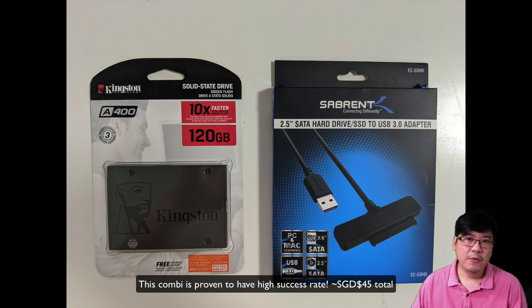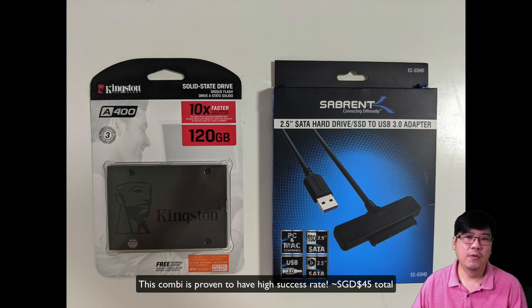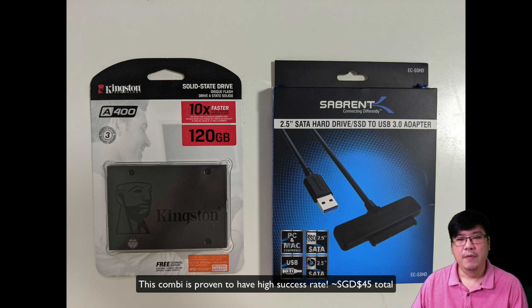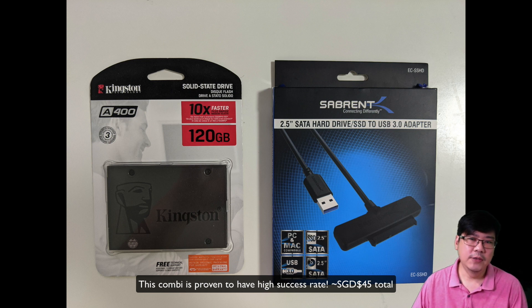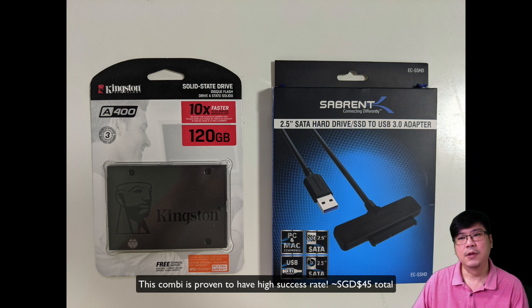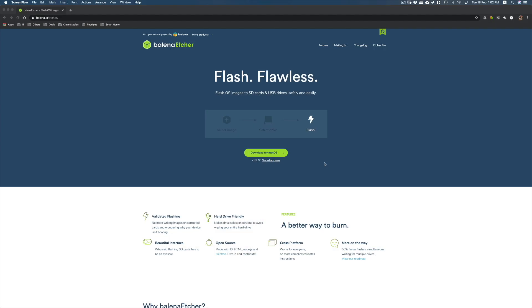For today's demo I'm going to use the Kingston A400 120GB drive plus the Sabrent USB 3.0 to SATA 3.0 cable. Now next is to download the actual program.